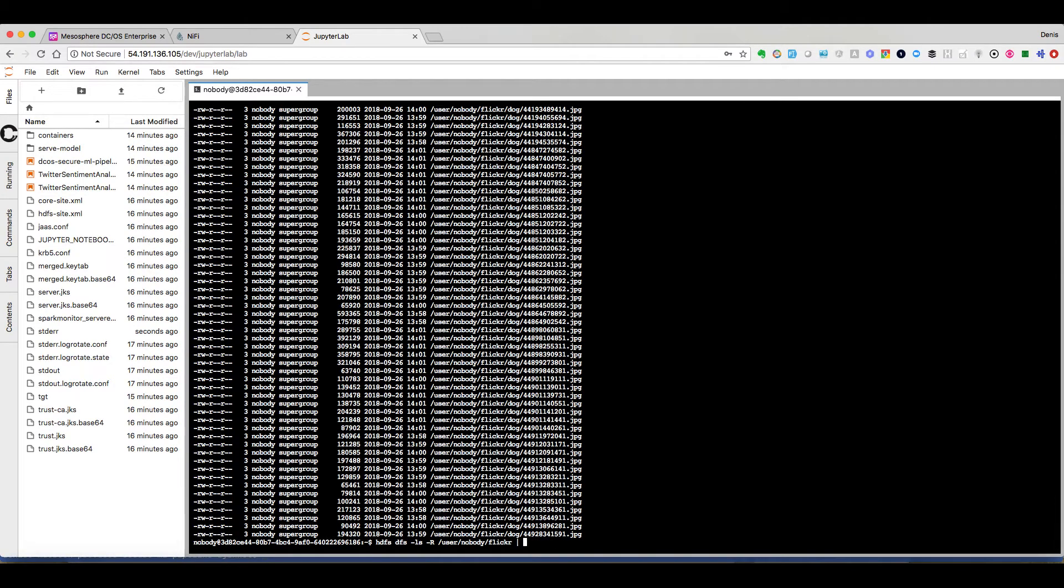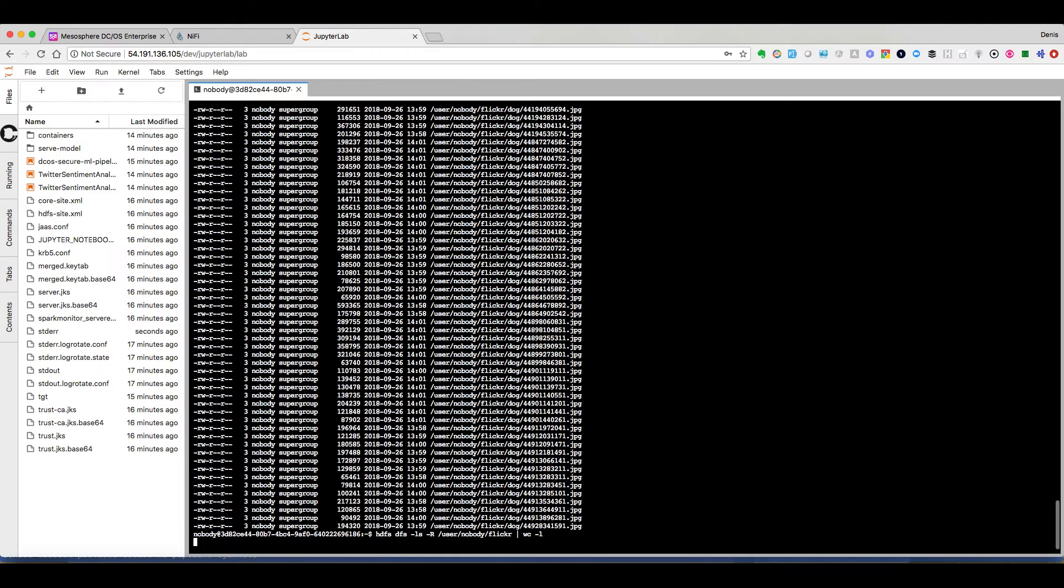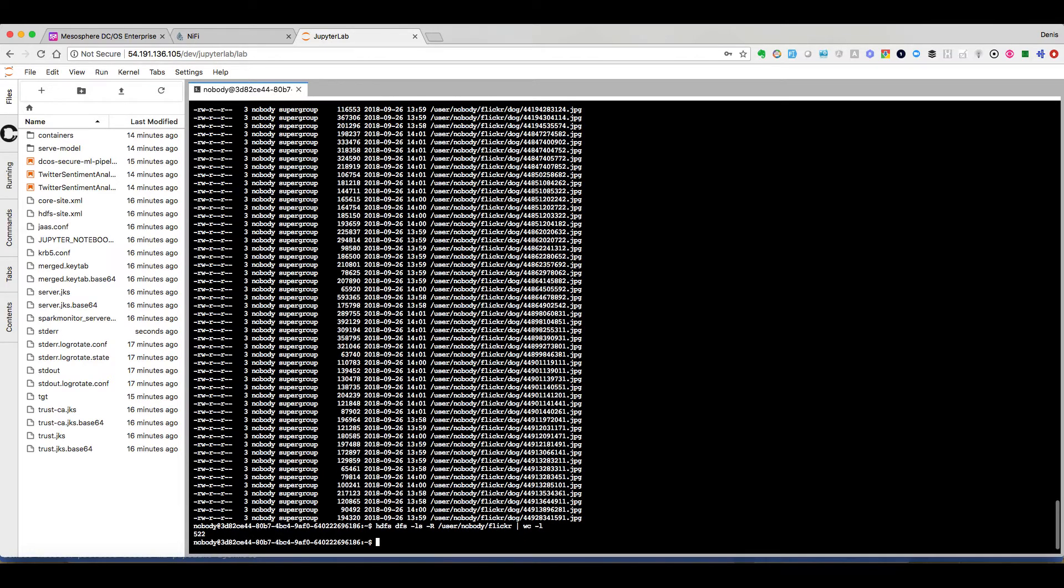And the goal is to have around 2,000 pictures. So we are pretty far for the moment.